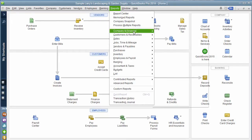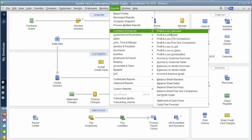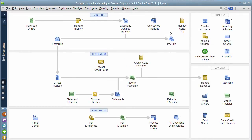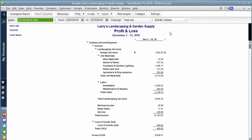So if you go under Reports, for example, you want to look at a profit and loss — you'd go under Reports, Company and Financial, Profit and Loss Standard. You can do this on any report really.